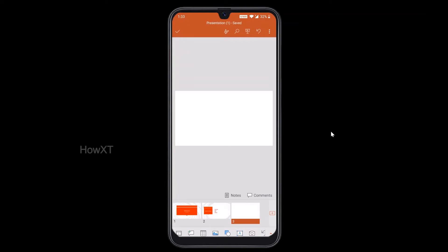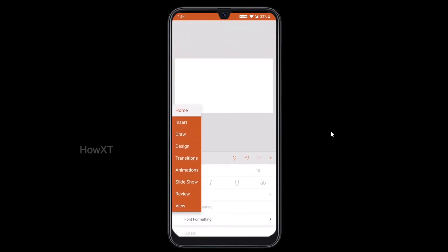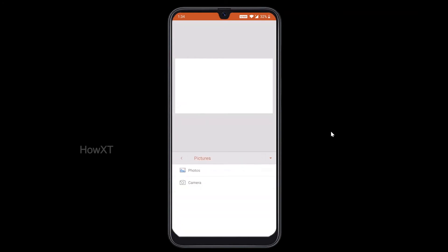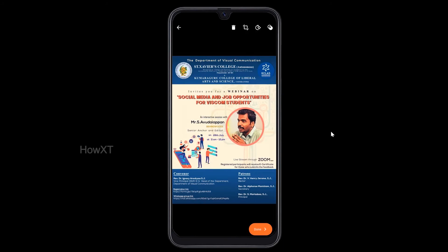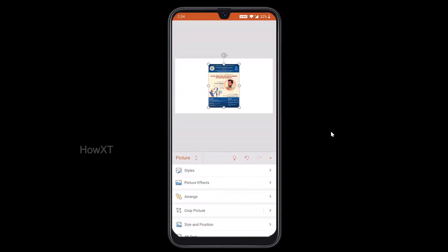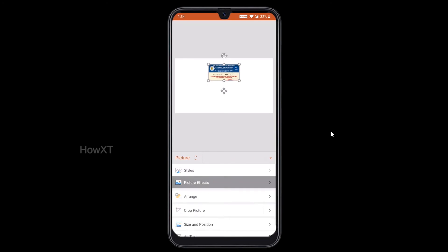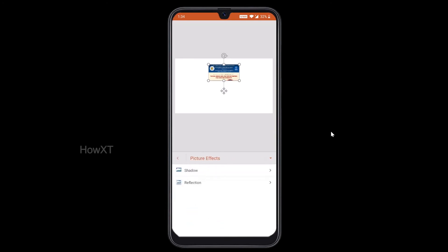Now I am going to show you how to insert an image. Just press the A button at the top, select the home option, then click insert and select picture. You can choose a picture from your photos or take one with the camera. Select the photo you need and you are done. My picture is added here. You can also crop the picture and apply picture effects like shadows.